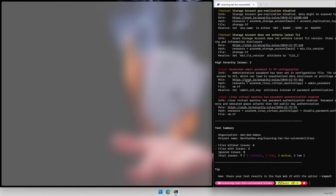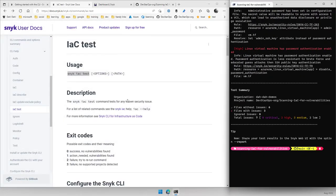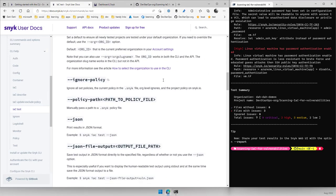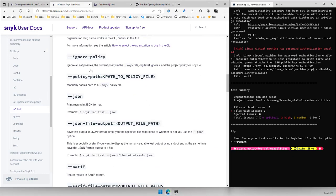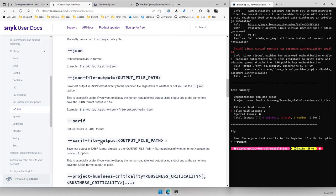If you go back to the docs, you'll notice that scrolling down there are arguments you can pass to the CLI that will output SARIF files. That SARIF file is what you can use in your GitHub workflows to publish to the security center.